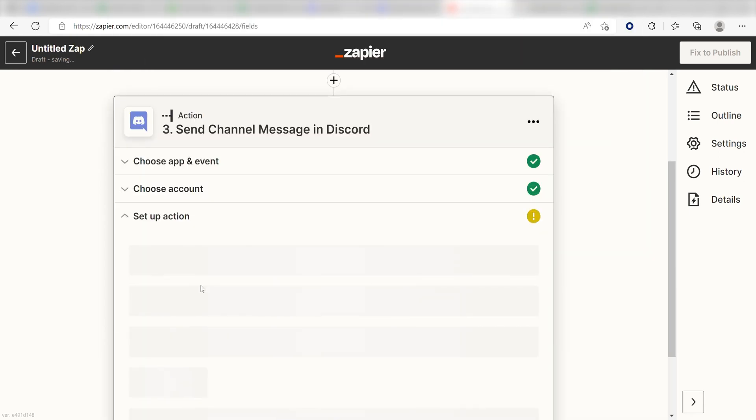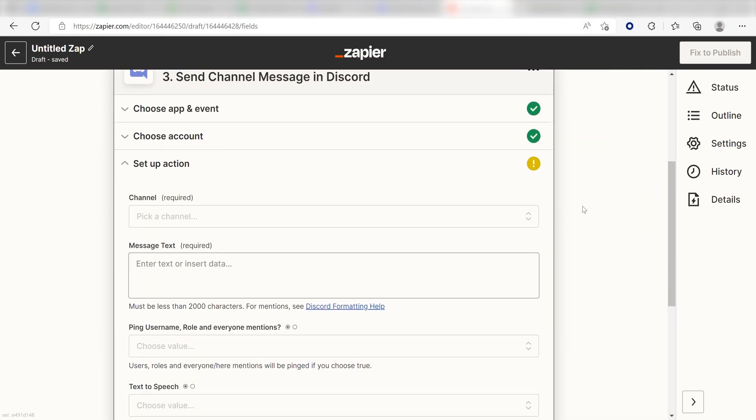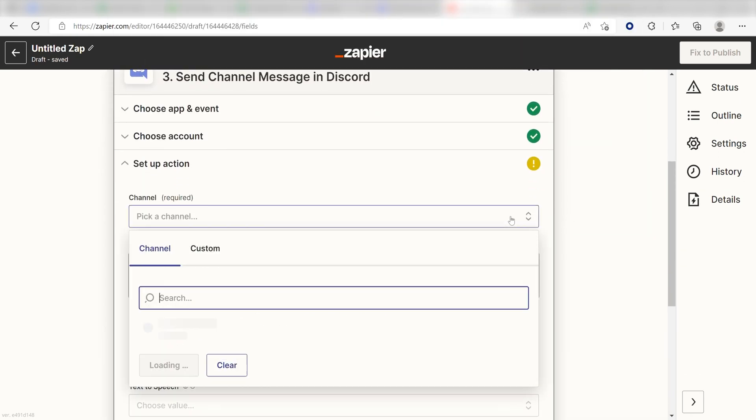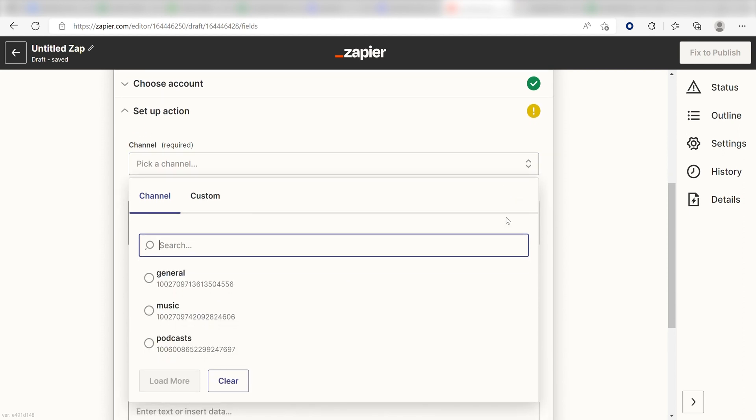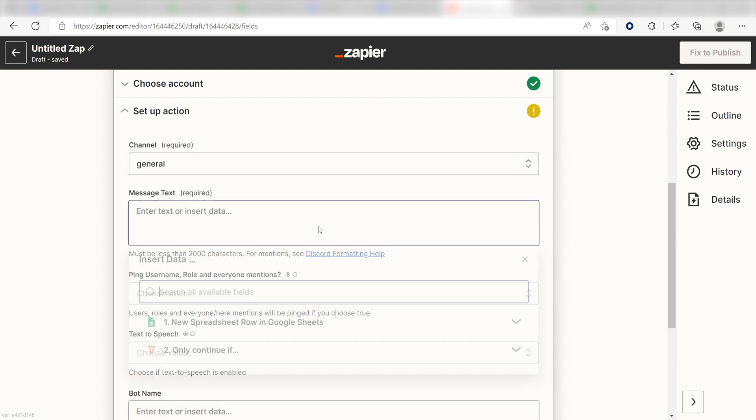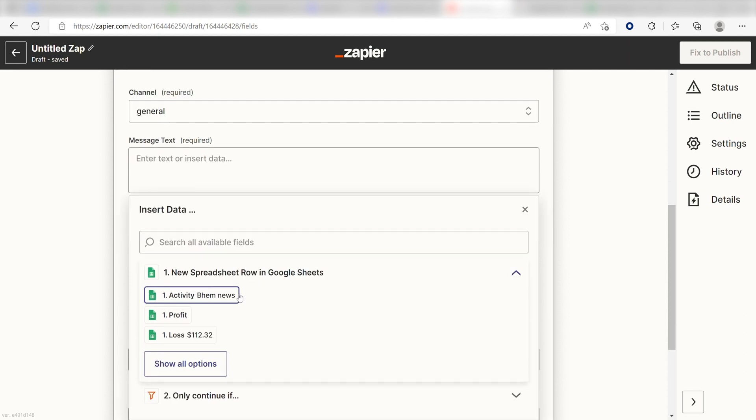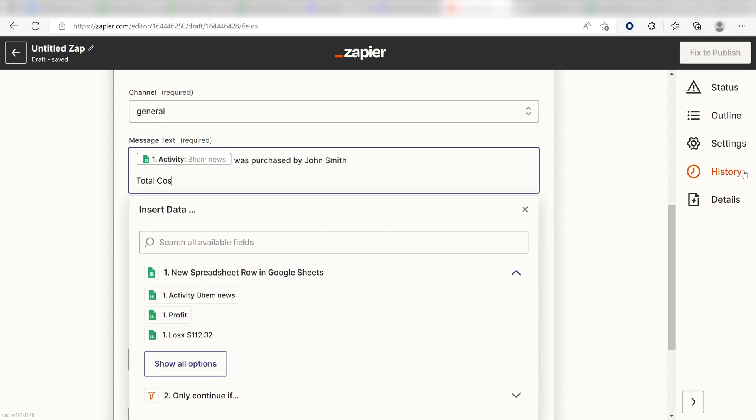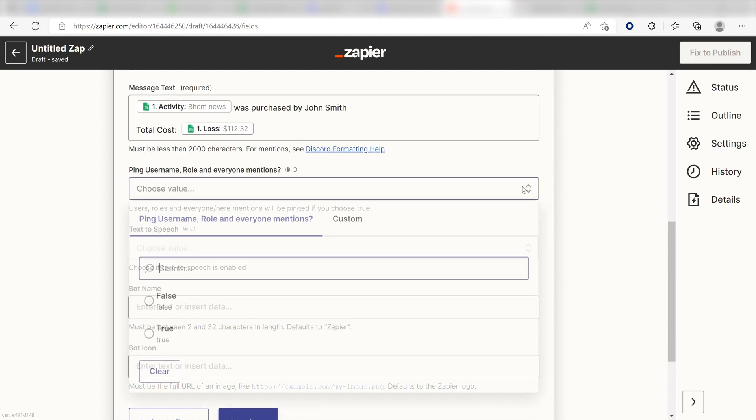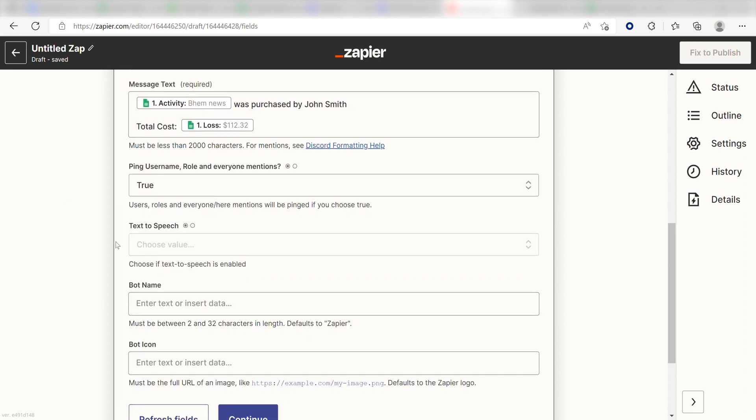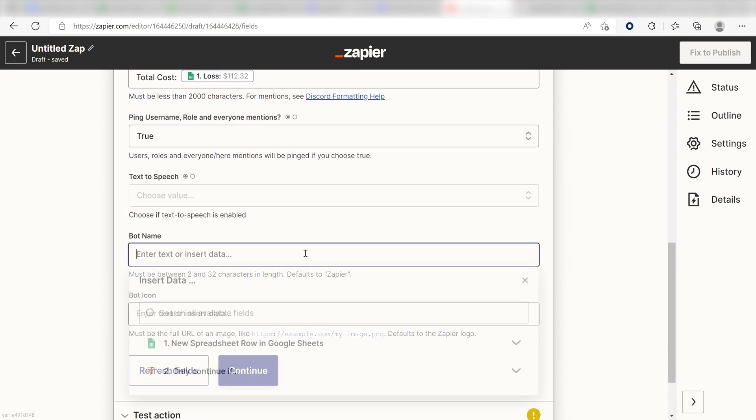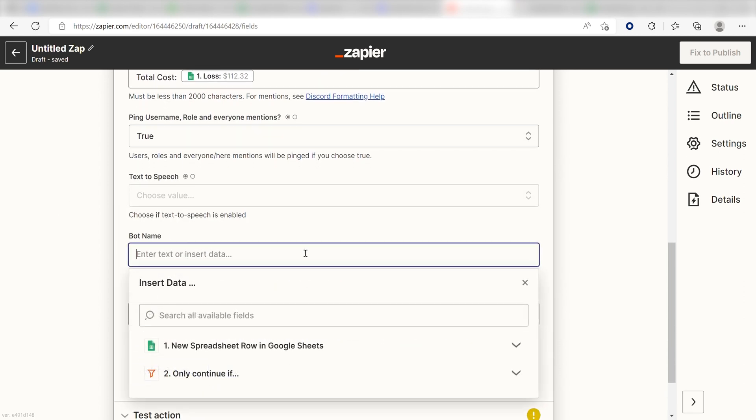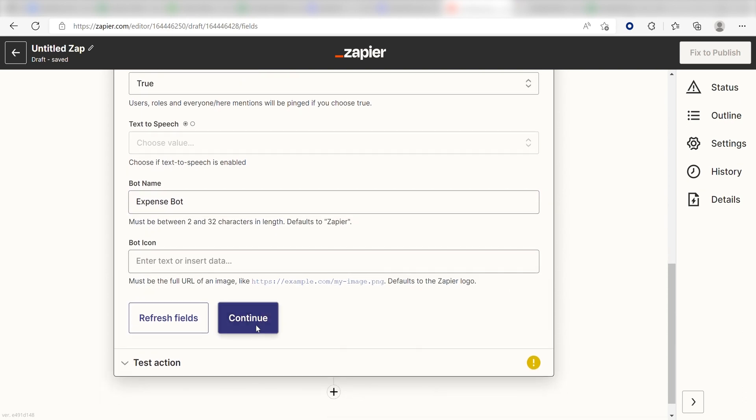Click Continue and it's time to assign our trigger apps data into the Action Apps field. First, pick the channel you want your data to appear on. I'm going to click General. Next, for the message text, I'm going to put in a custom message. I'll click Activity, then type Was Purchased by John Smith, Total Cost, and then I'll click Lost on the drop-down menu. I'm going to click True under Ping Username Role in Everyone Mentions because I want everyone in the chat to be pinged and name my bot Expense Bot. Once this is complete, I'll click Continue.